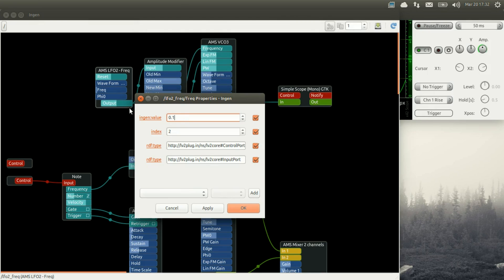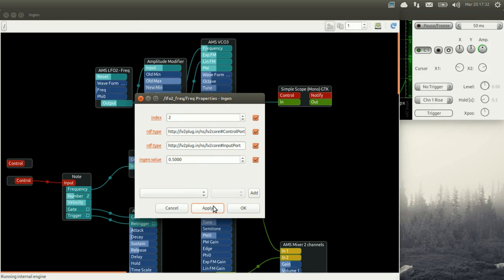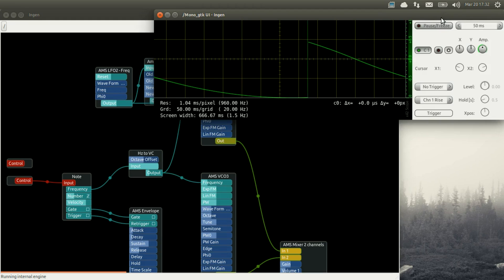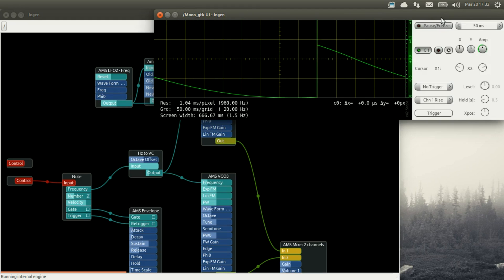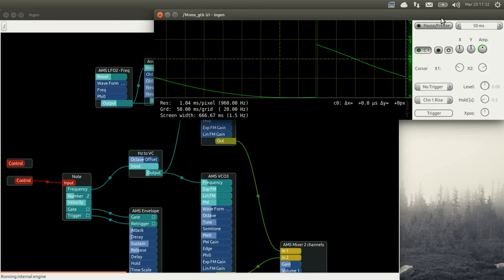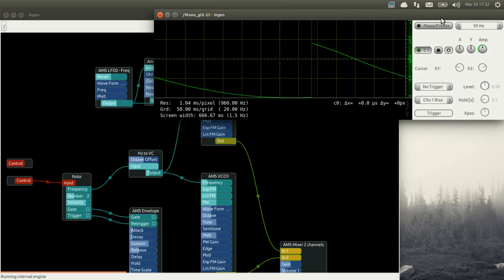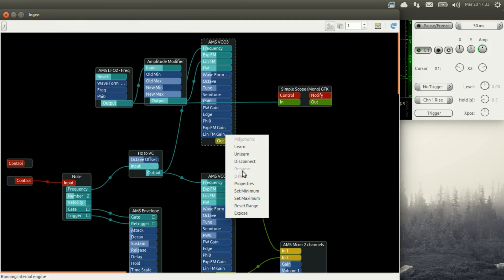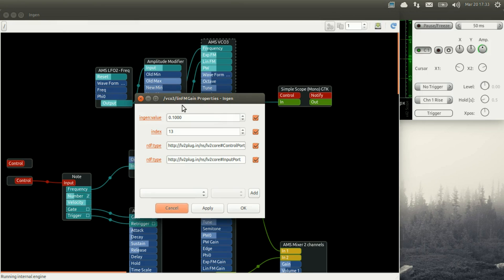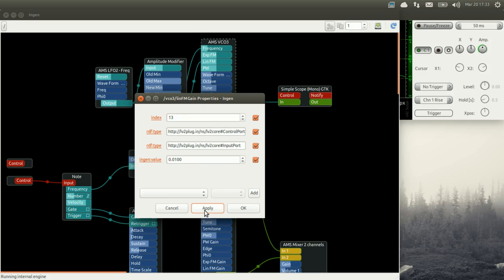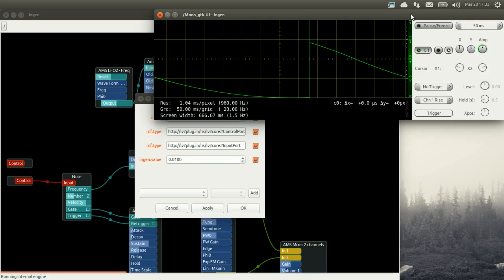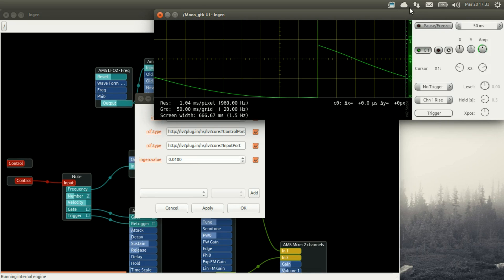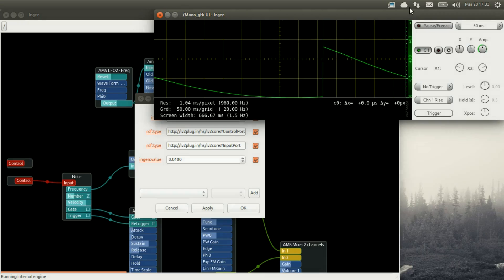Now let's make that a bit less extreme by changing the frequency of the LFO first. Now we are going to change the gain of the frequency modulation to be more subtle so that the LFO is just slightly changing the frequency of one of our VCO. So you can hear the effect is a bit more subtle.